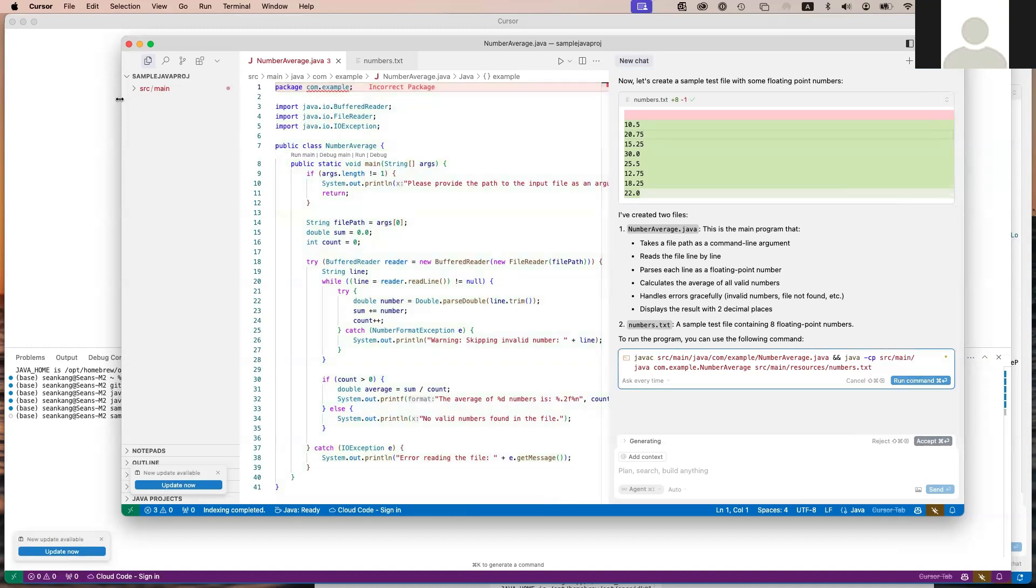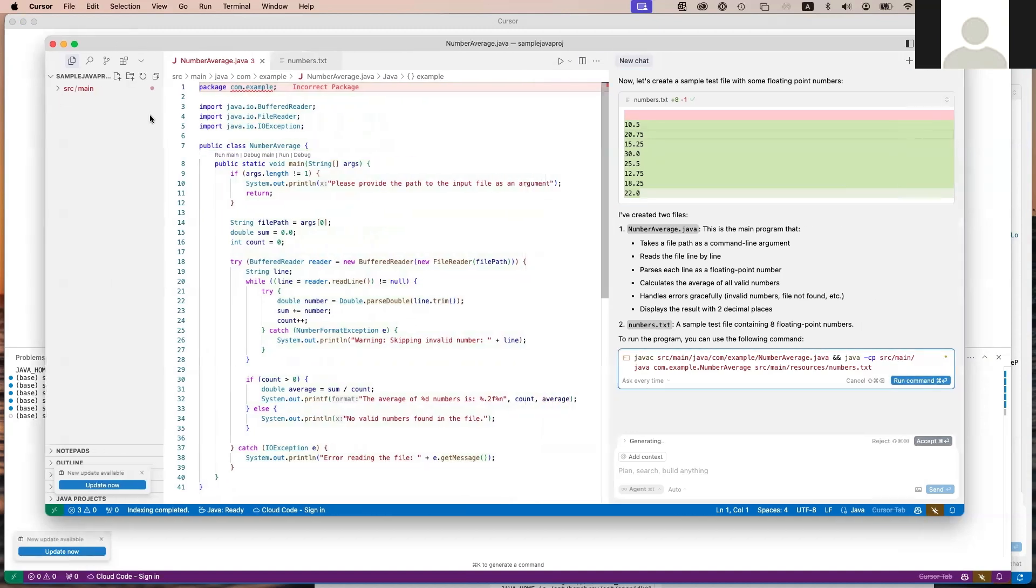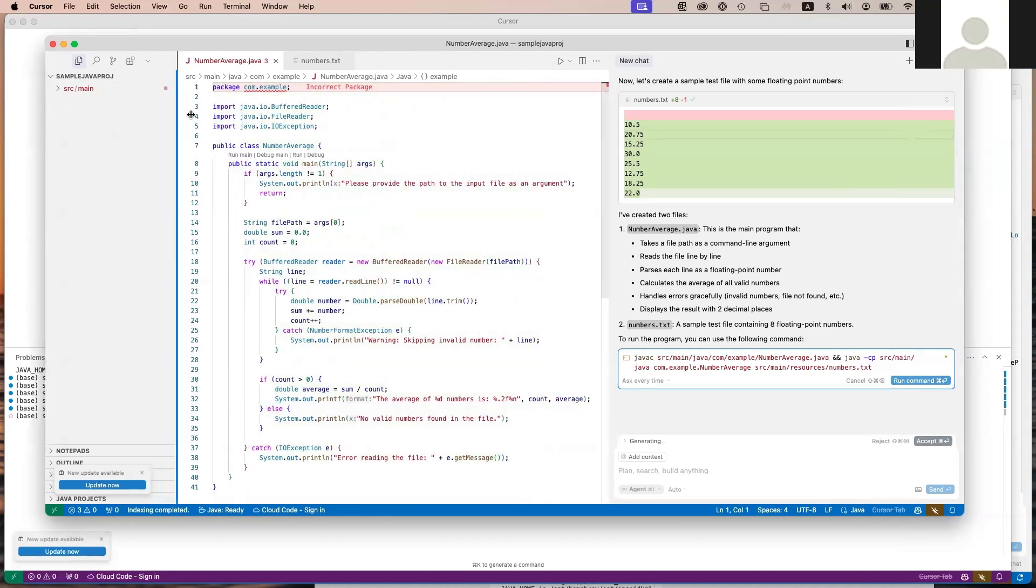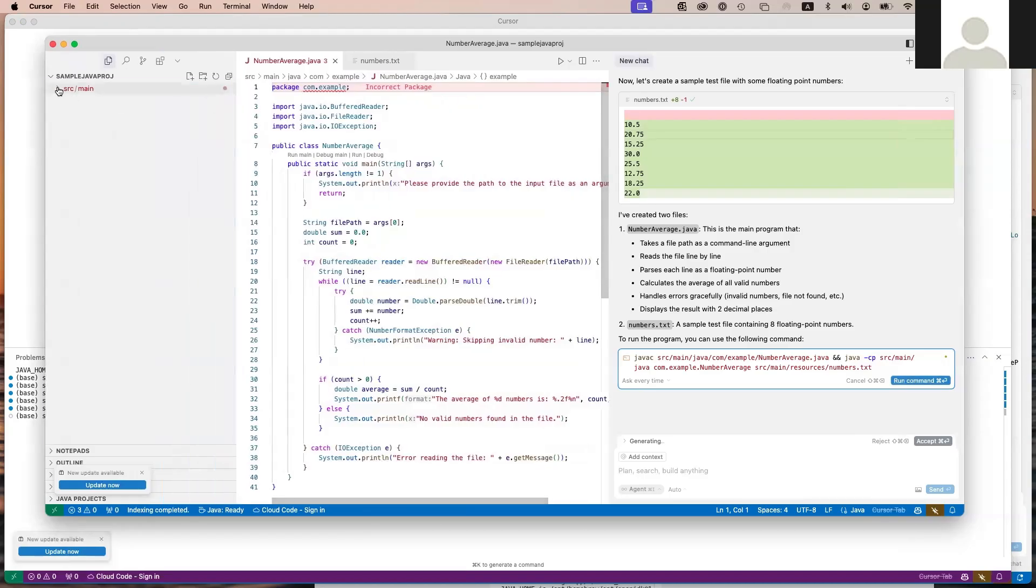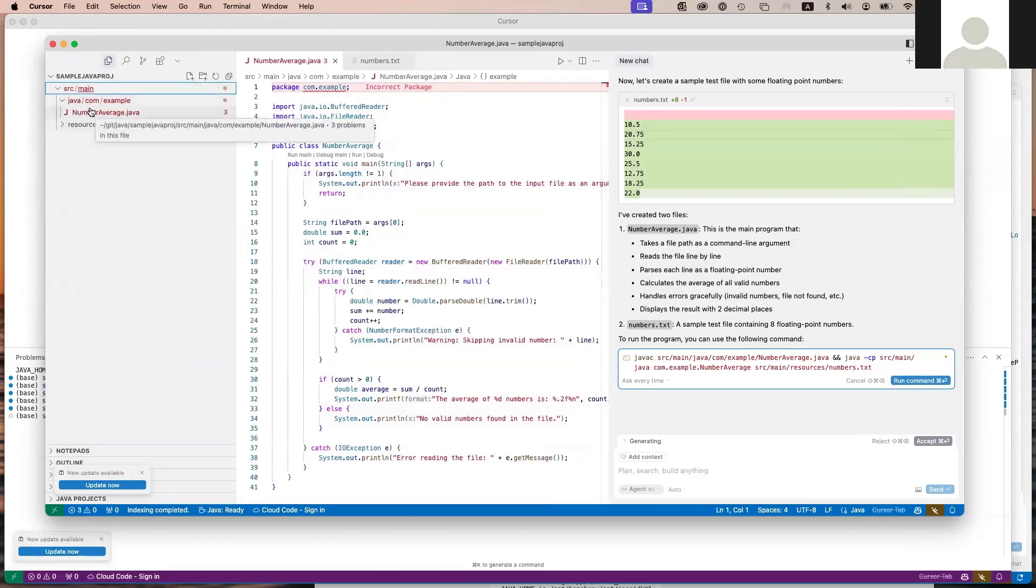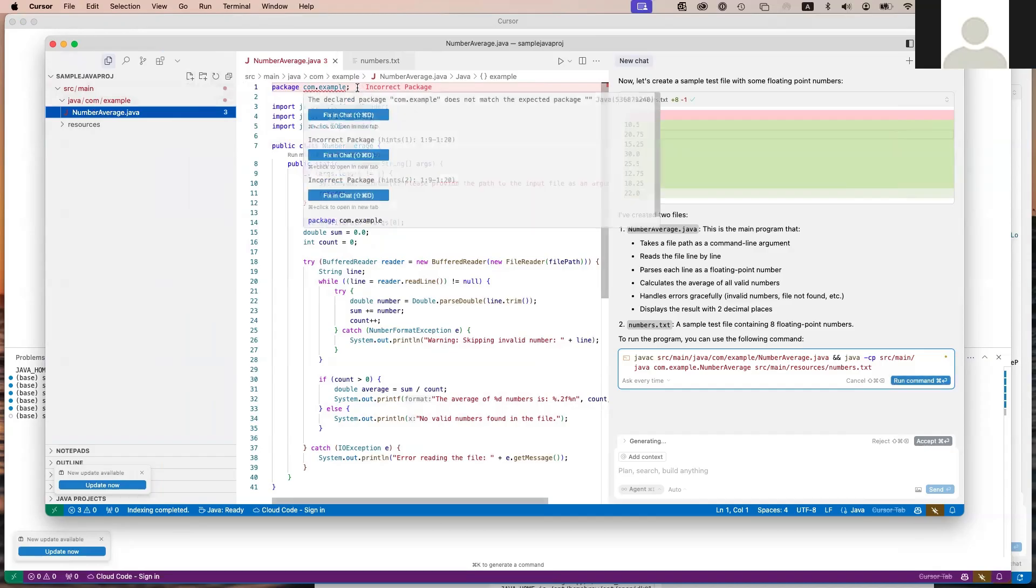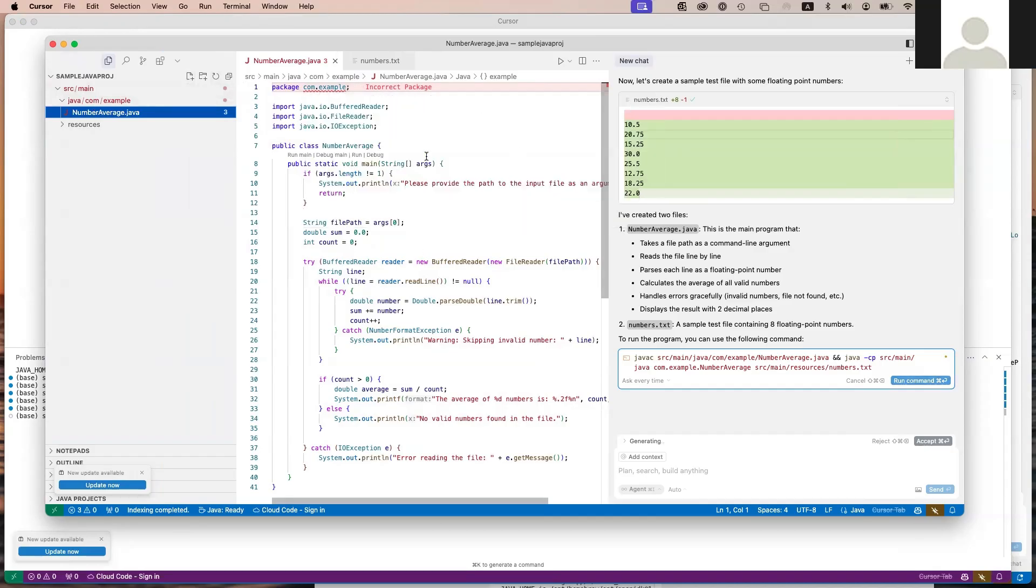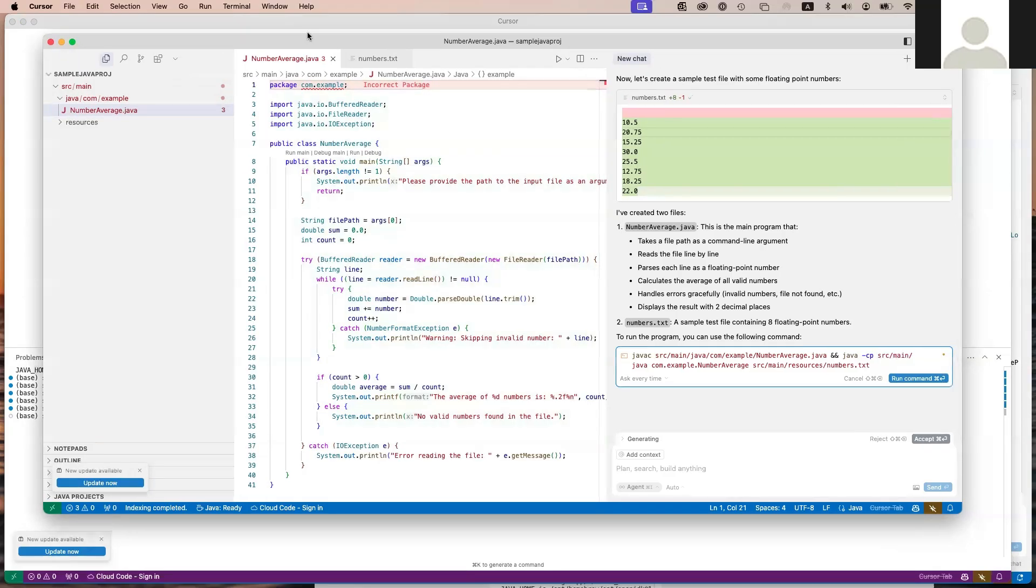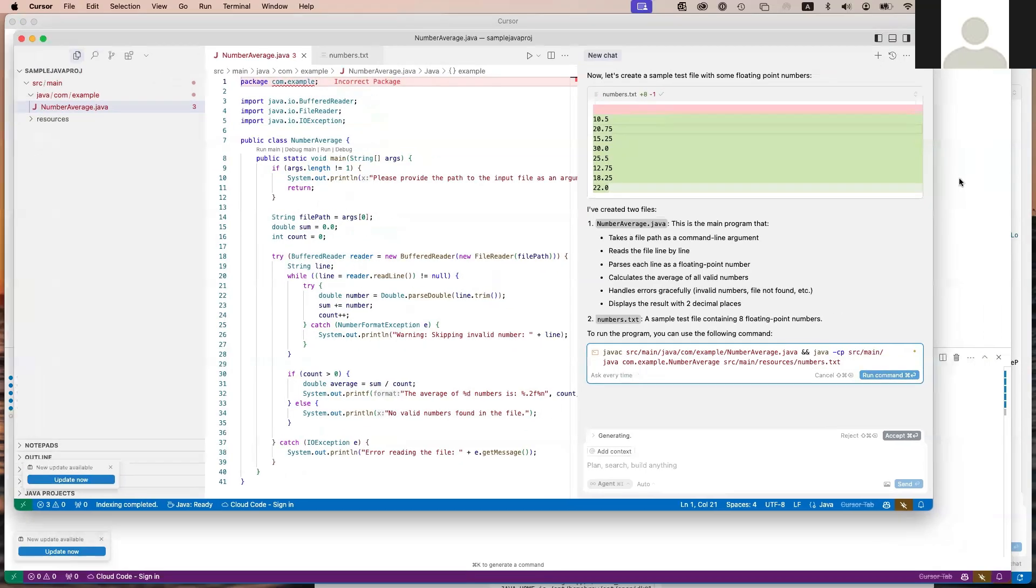If I expand this window more and look at what it generated for me, I can see the sample code here. It put it into a package. It shows me an error, so let's see what we can do about taking care of this error.